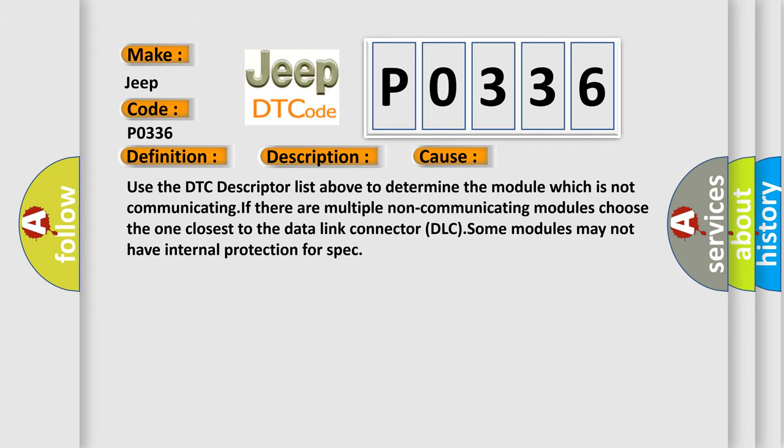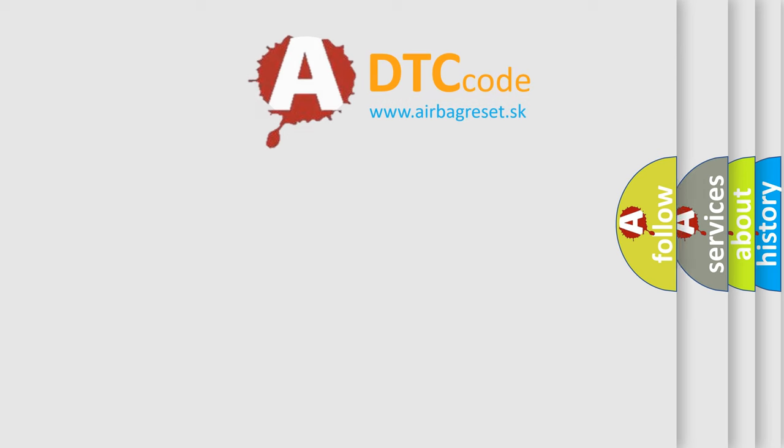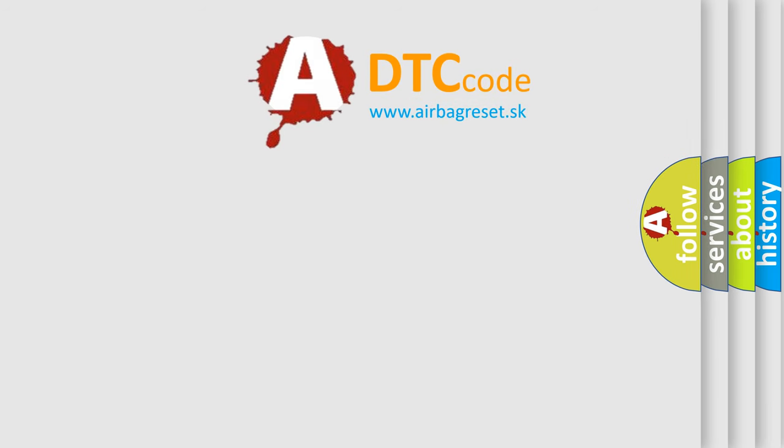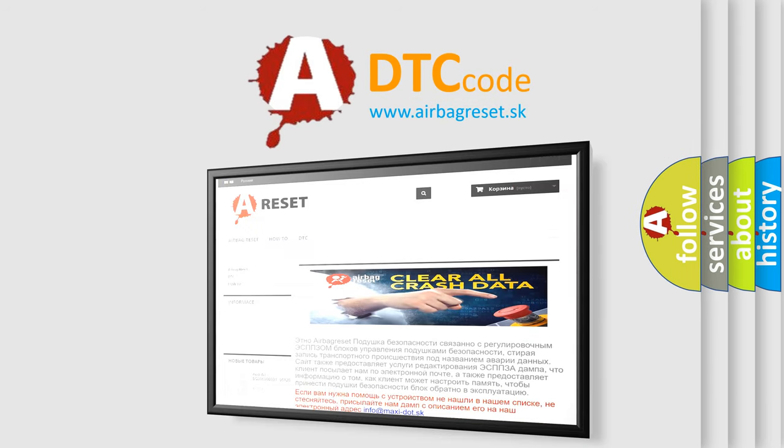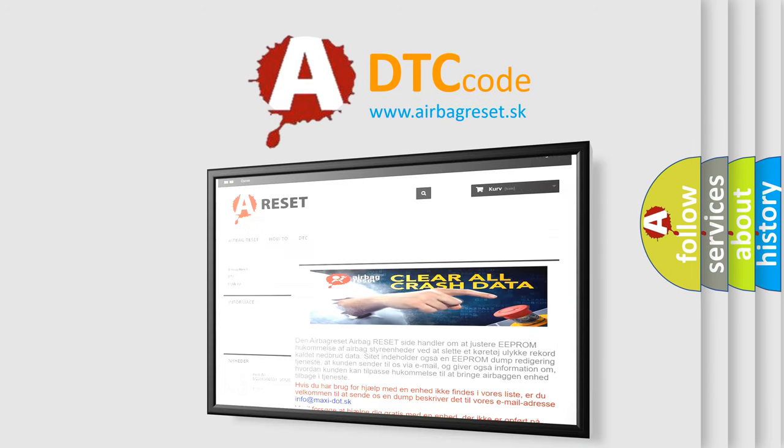The airbag reset website aims to provide information in 52 languages. Thank you for your attention and stay tuned for the next video.